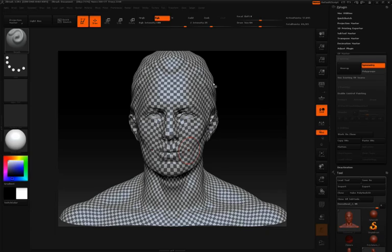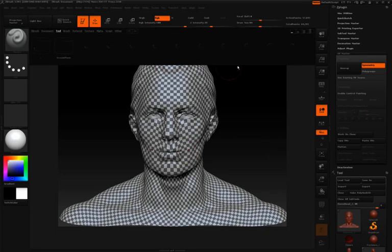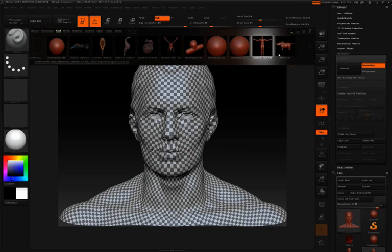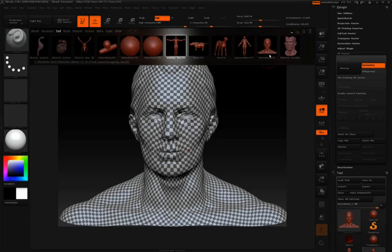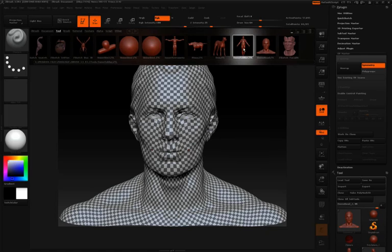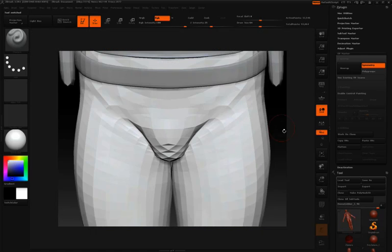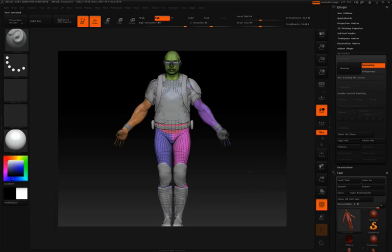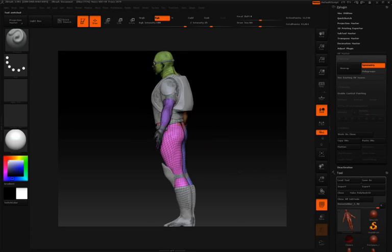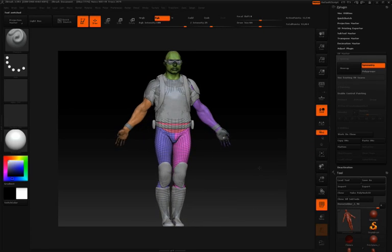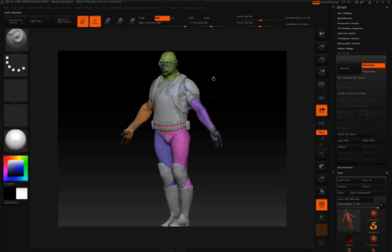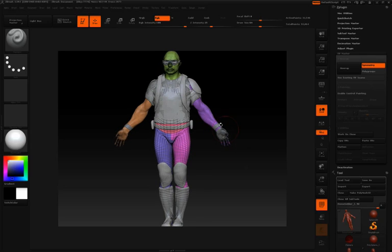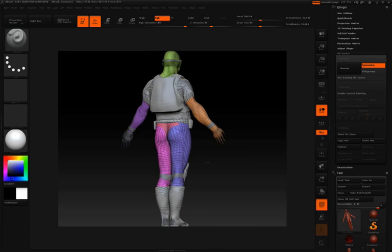The demo head doesn't have any polygroups, so I'll jump back into the Lightbox. Let's go ahead and find the demo soldier. Double-click on that. The demo soldier, if I turn on the polyframe, you can see is made up of several different polygroups. We're not going to worry about all the different pieces of armor, we're just going to worry about his body right now.